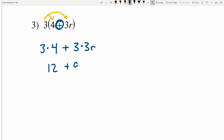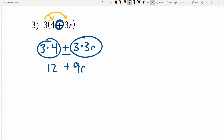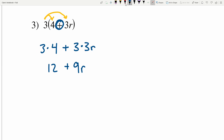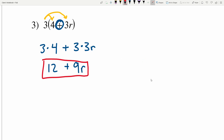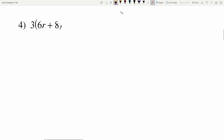3 times 4 is 12 and we'll add that to 3 times 3R which is 9R, because remember multiplication comes before addition. 12 plus 9R is our solution in number 3. You could also write this as 9R plus 12; either way is correct.